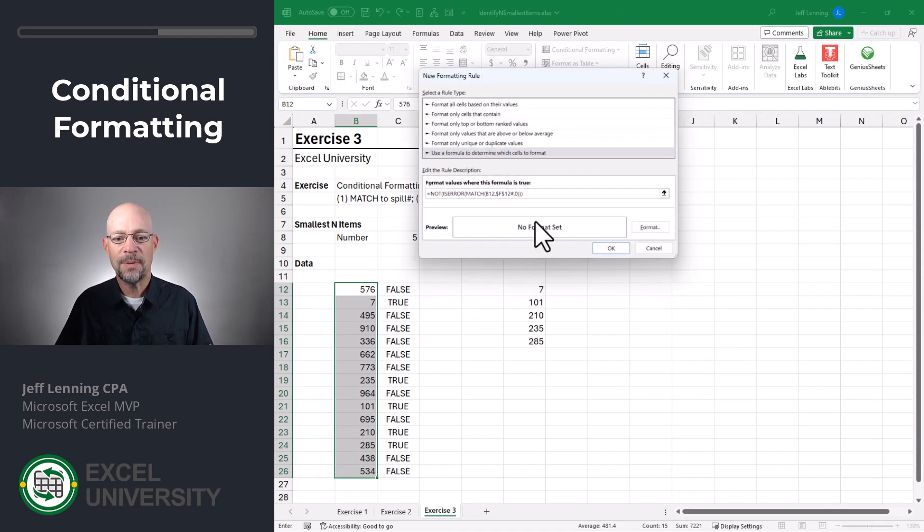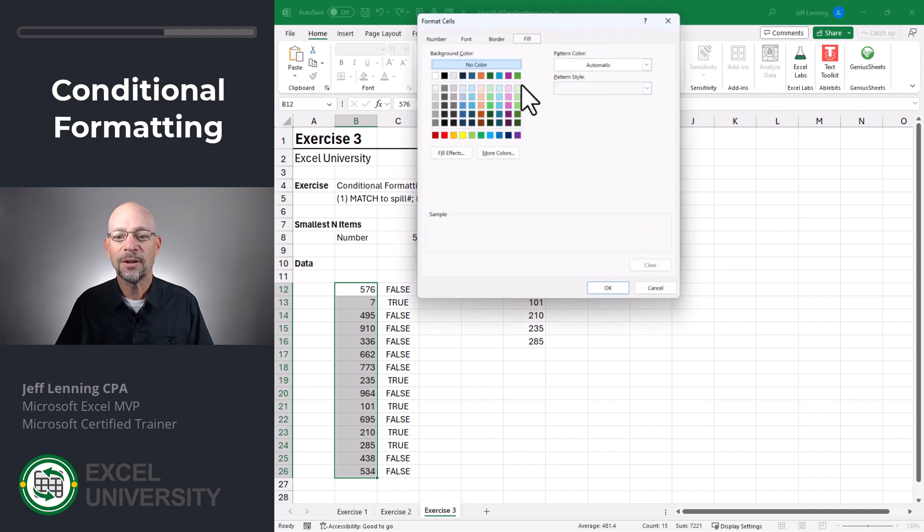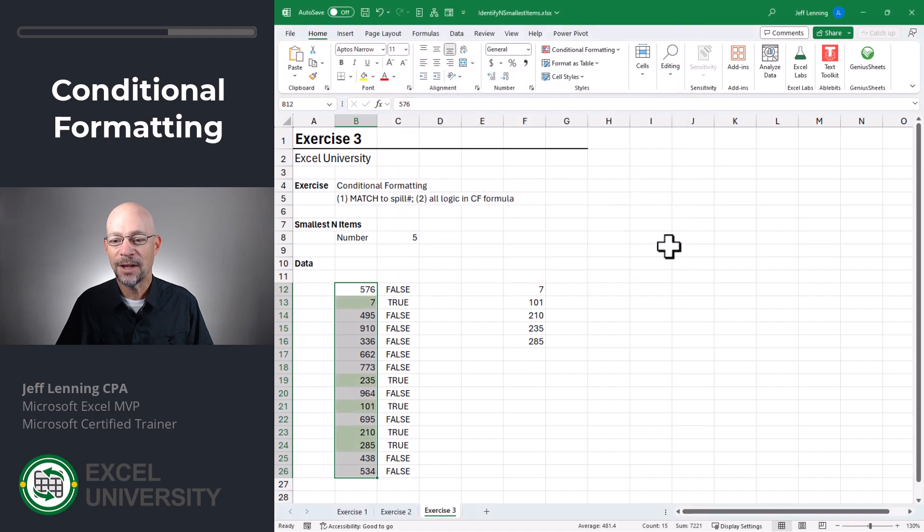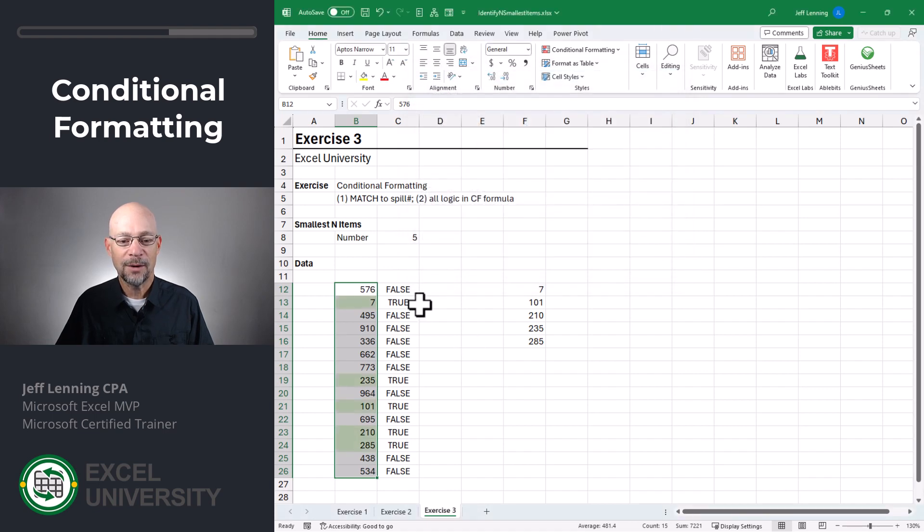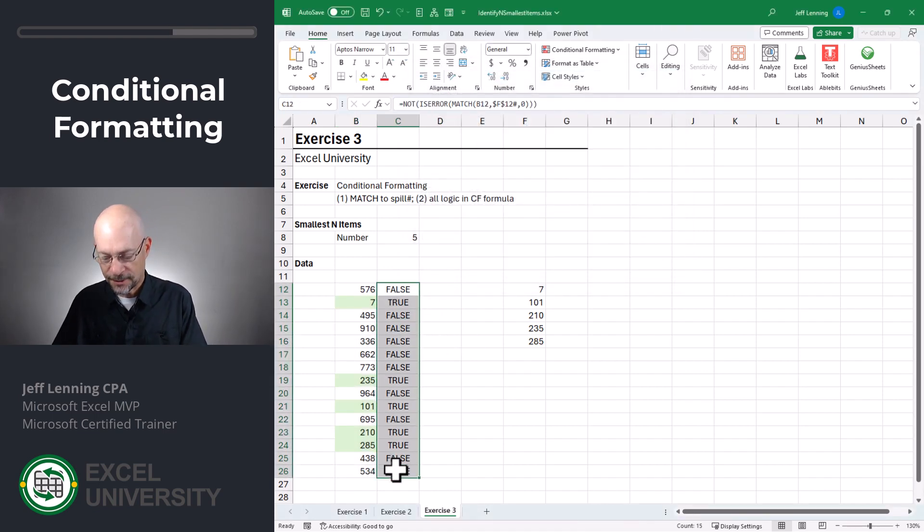And here we're going to use a formula. I'm just going to paste in that rule, pick a format, and we'll go with fill of whatever, and click OK, and OK. And now we've got it.